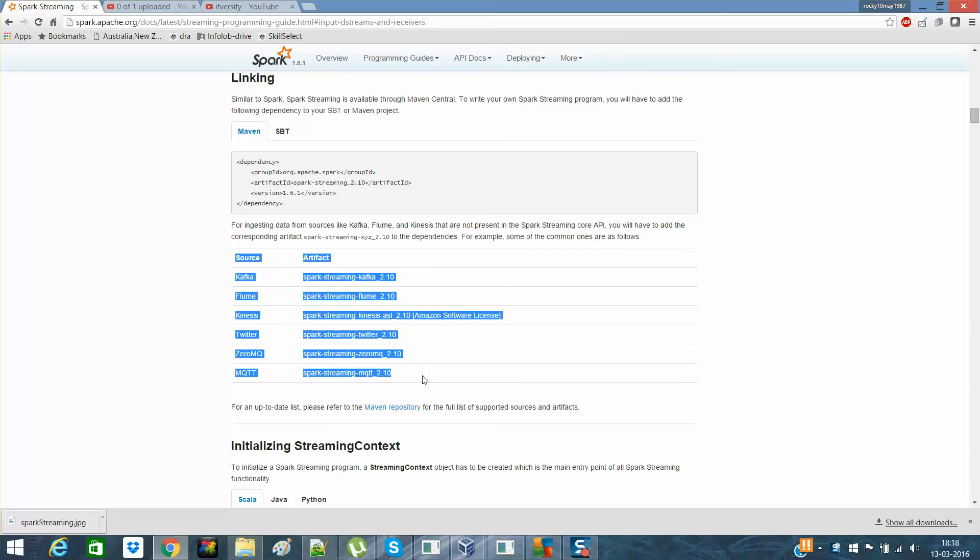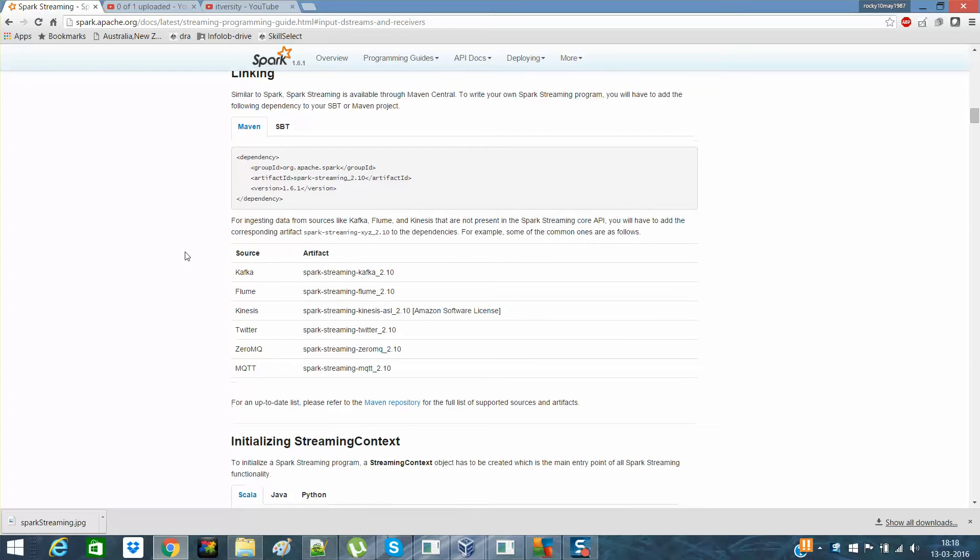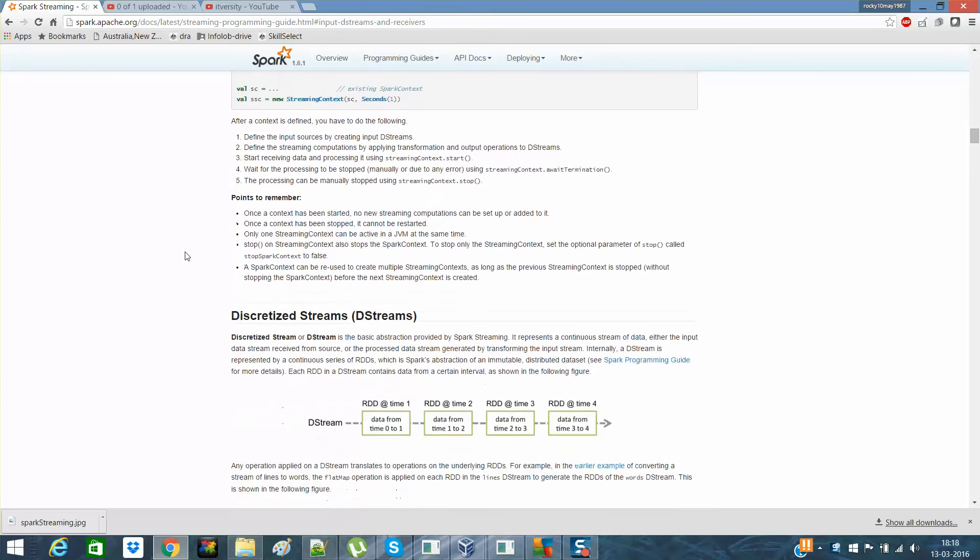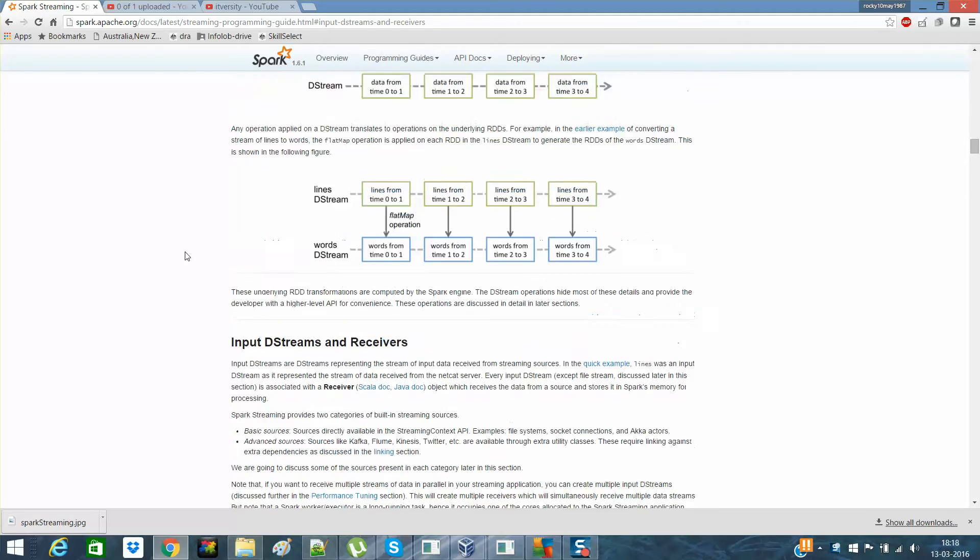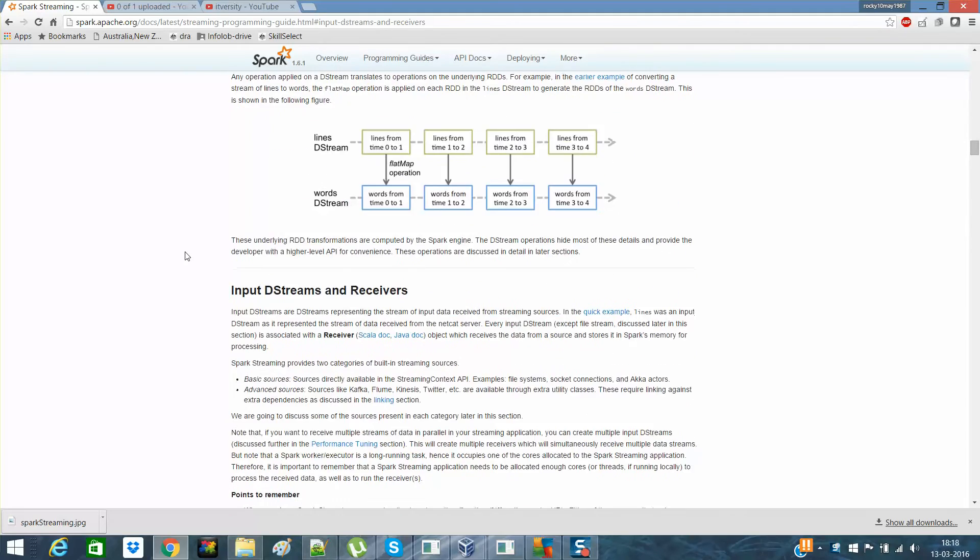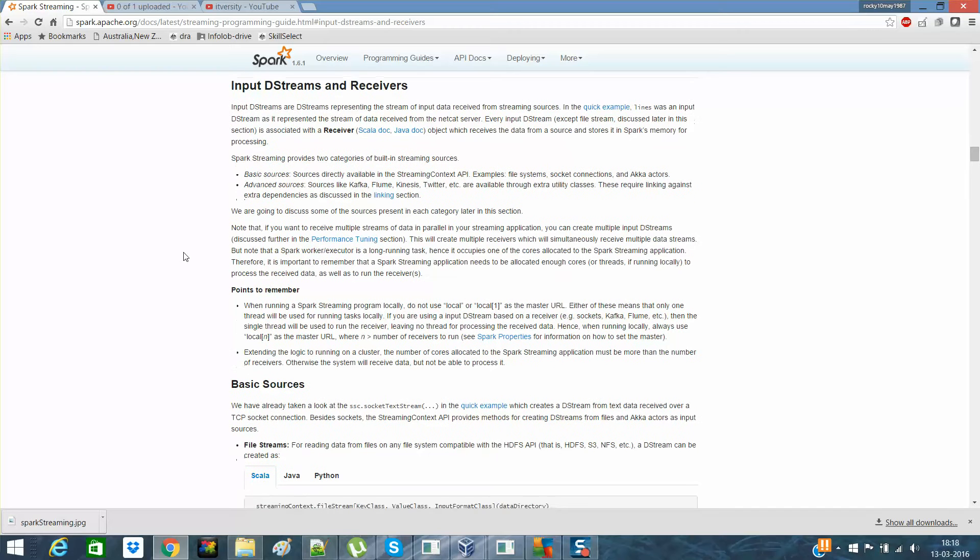In advanced, we have Kafka, Flume, Twitter, Zero MQ, MQTT. And we had discussed about these streams as well. So there are two types of input streams. I already explained basics, basic source and advanced source.